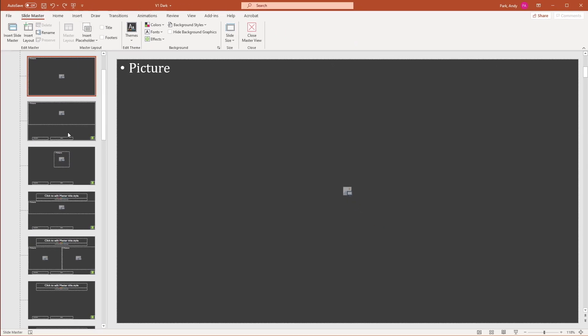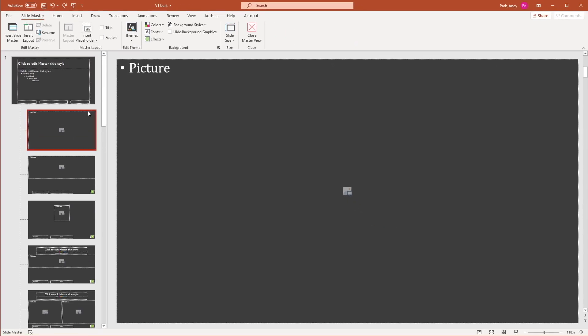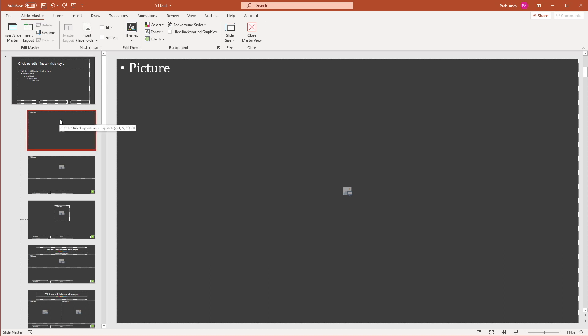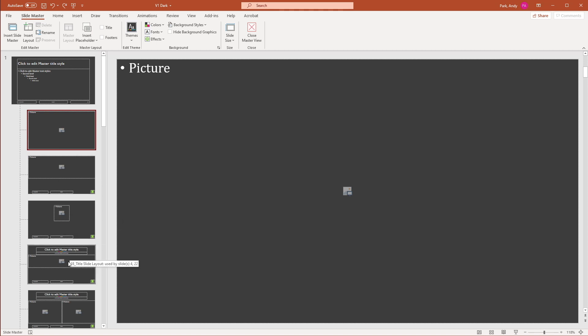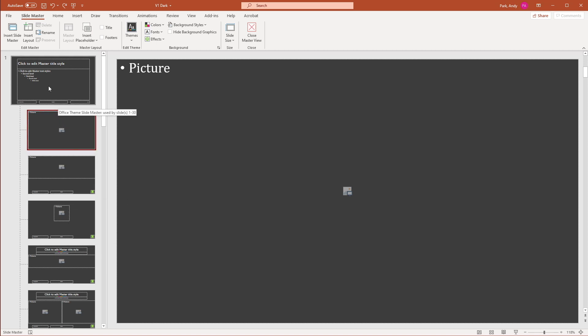And then if you look at the navigation pane here, you can see that the first slide is the master. And then all of the sub slides are the different layout of the master slide. So I'll explain what that means in a second.